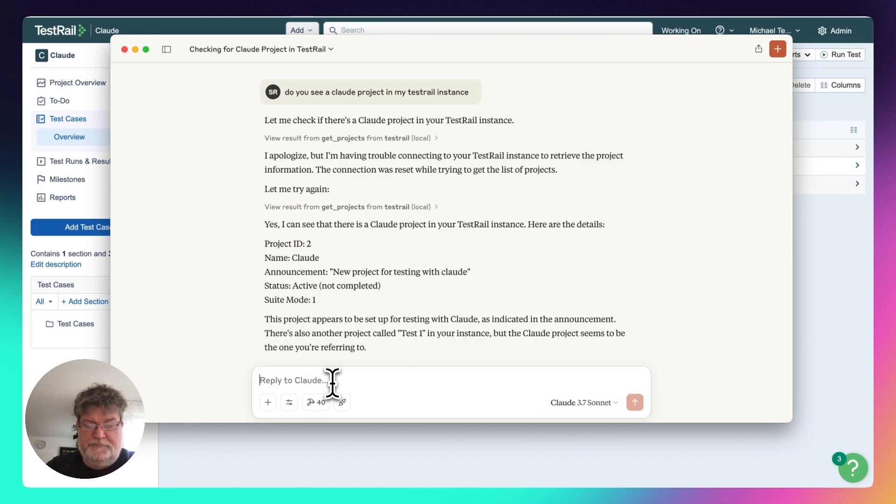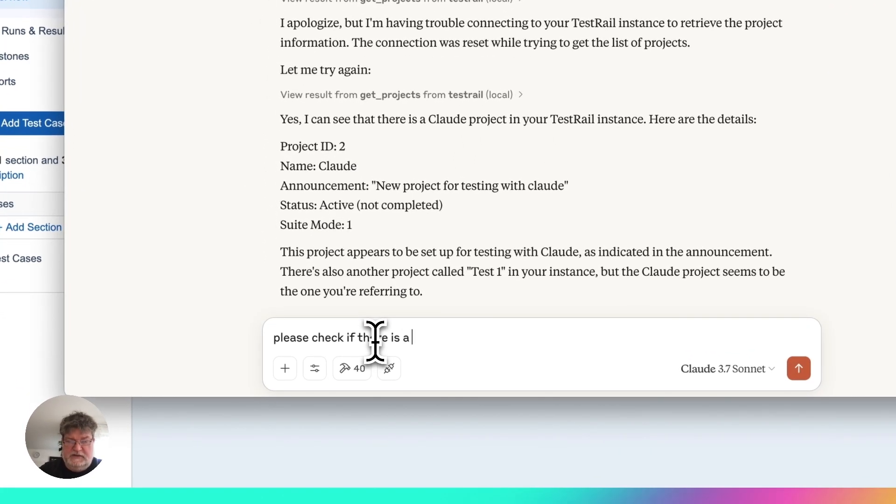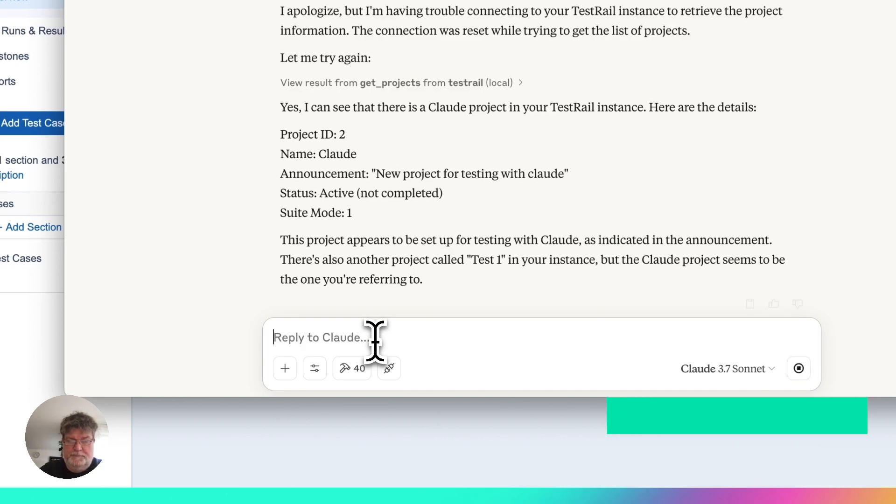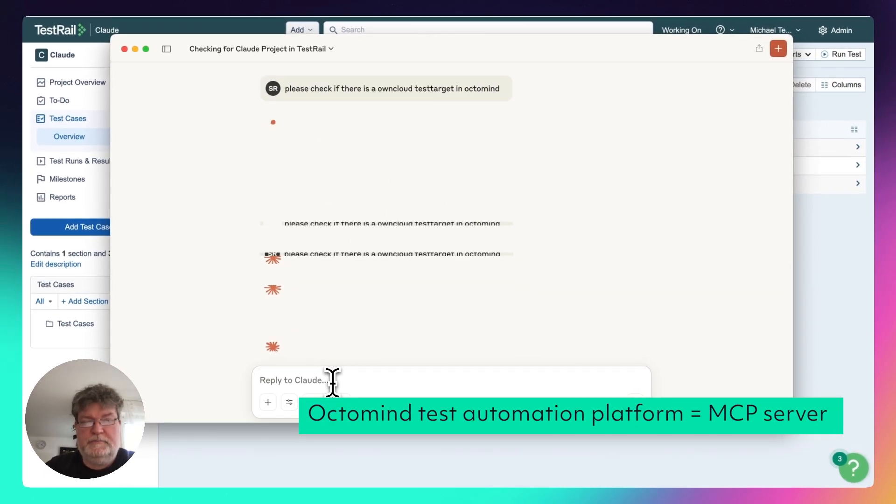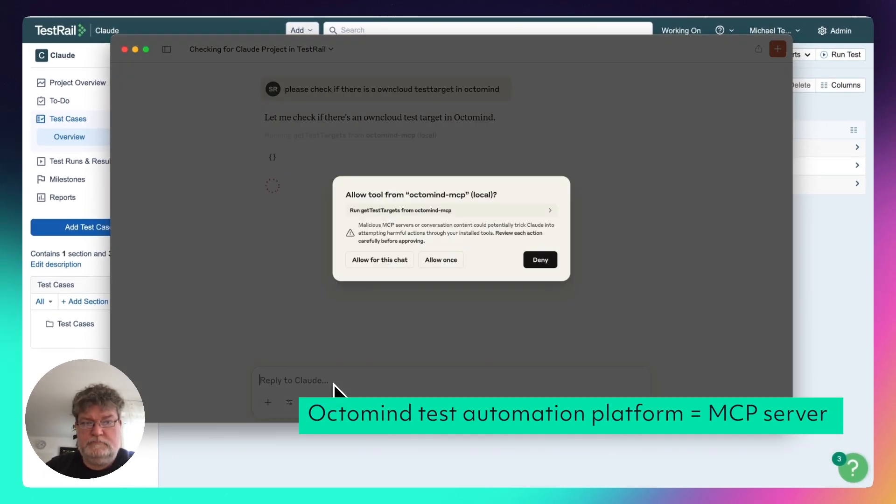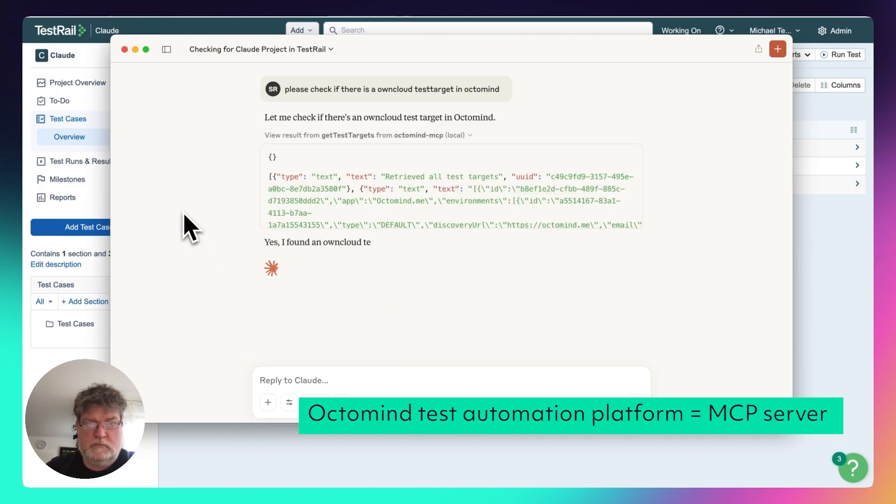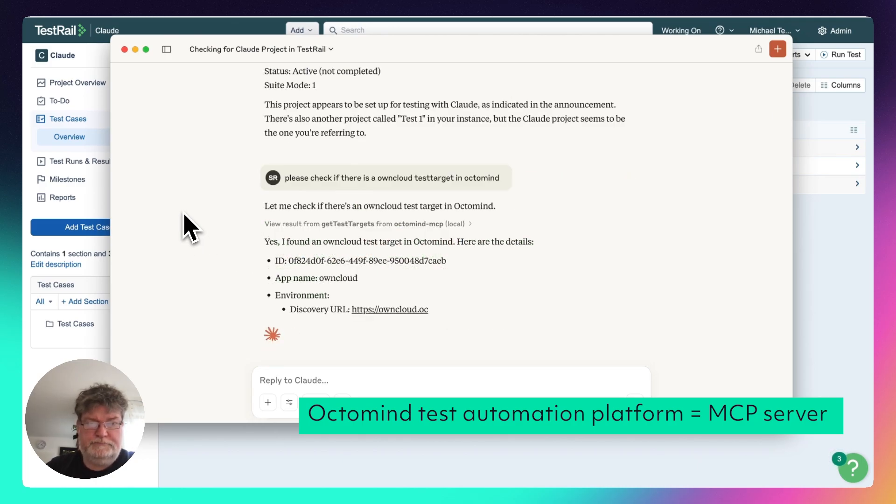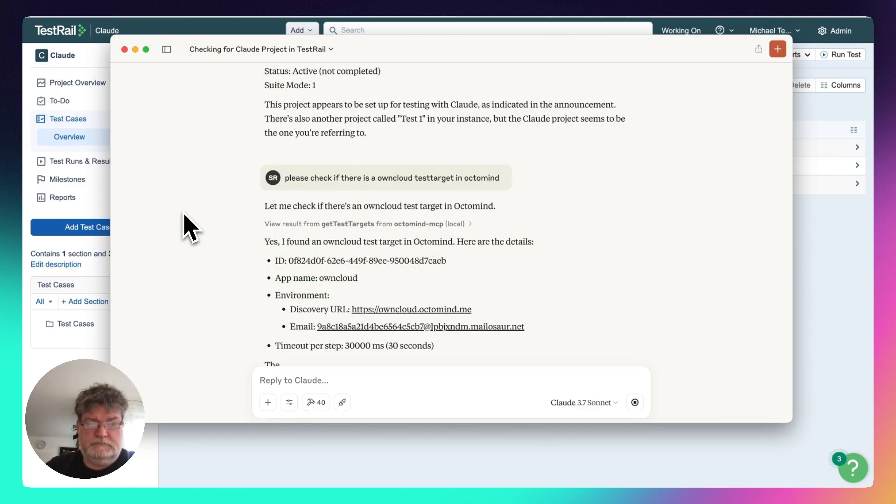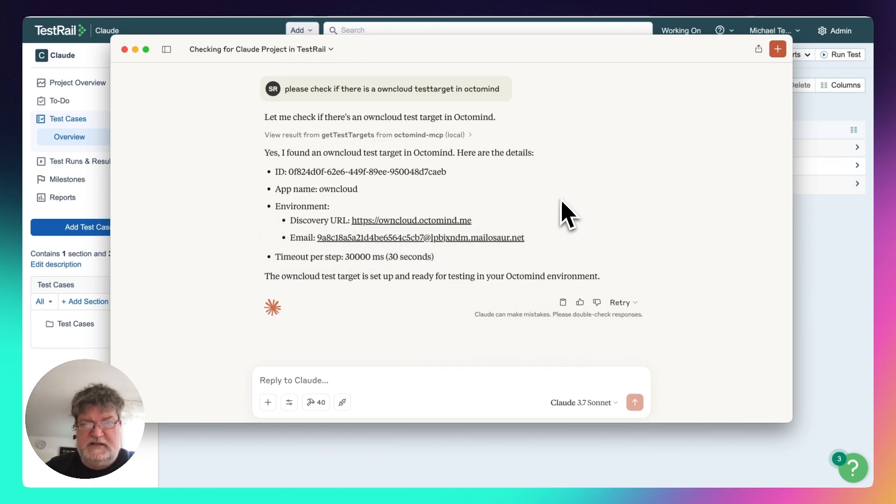Then I also check for OptiMind own cloud project. So please check if there is a cloud test target in OptiMind. So there's also a test target in OptiMind for the right setup.